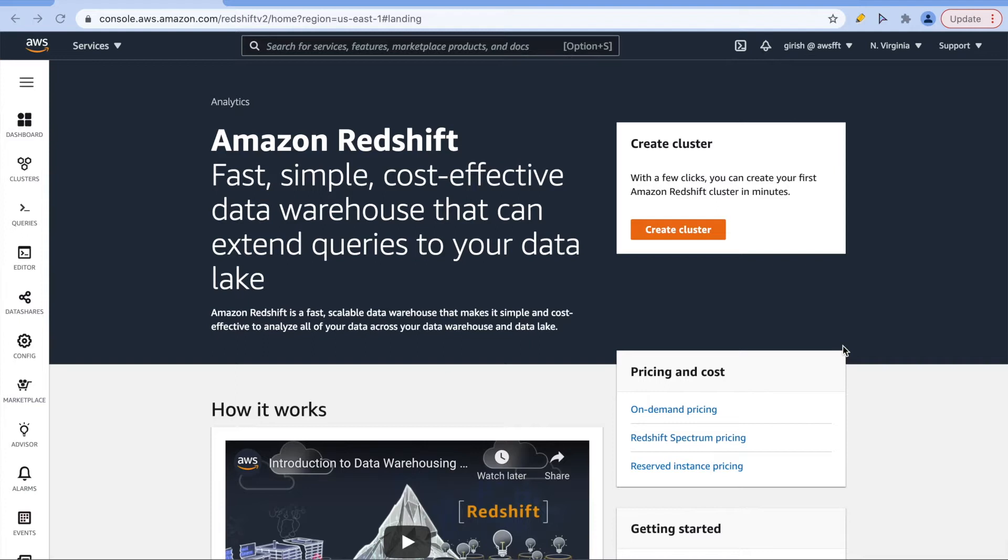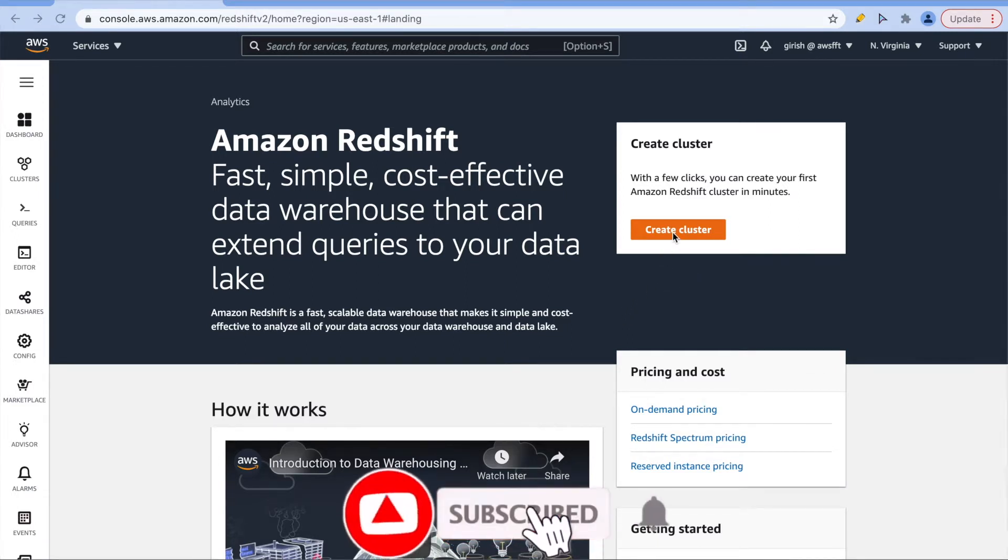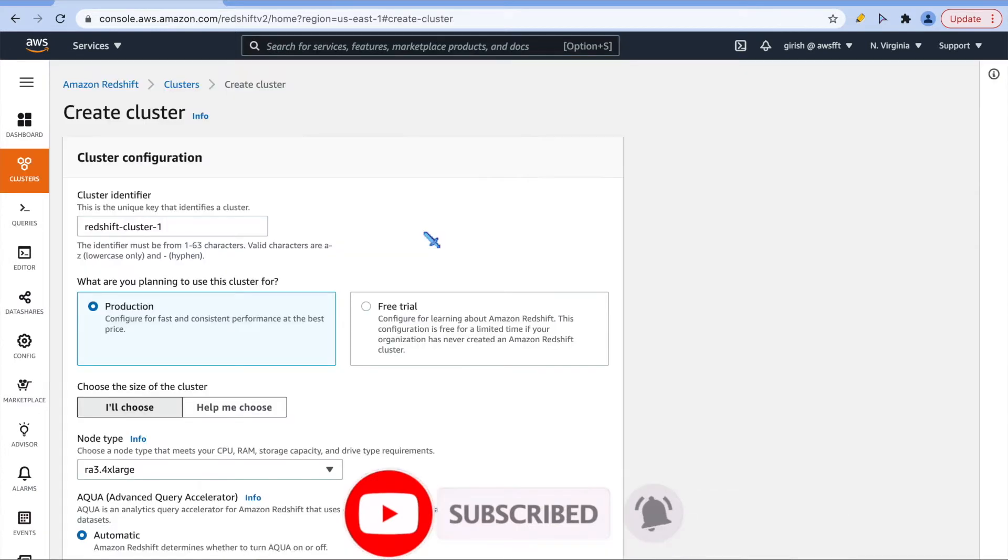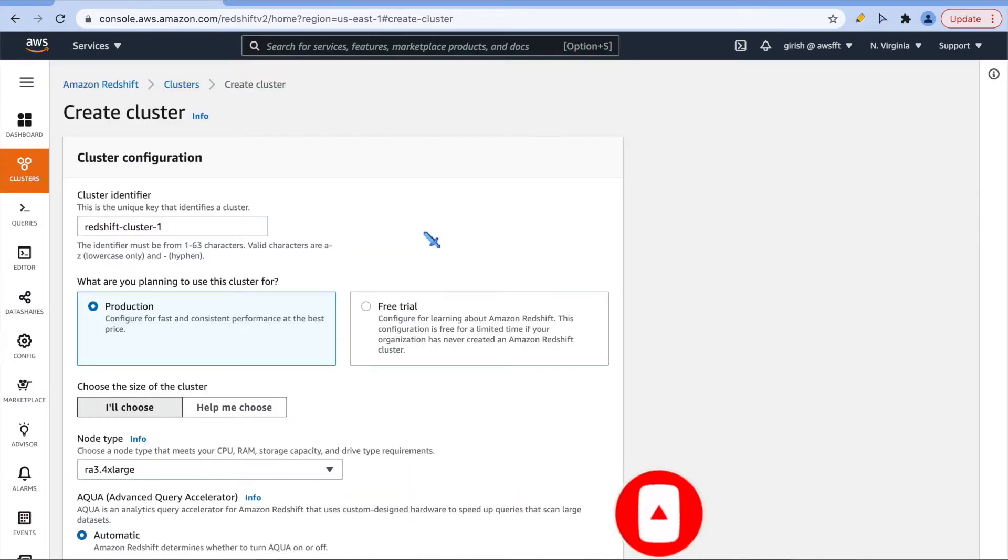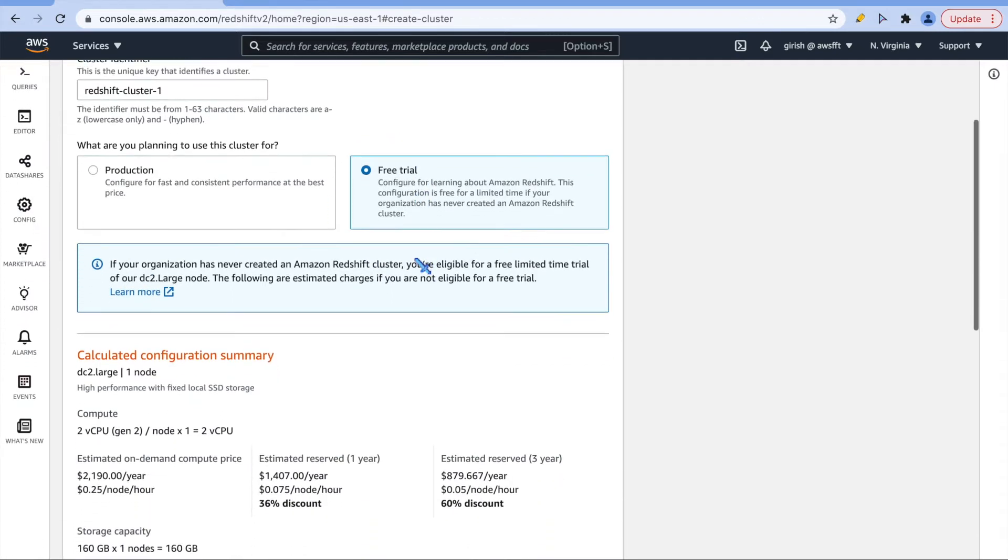Login to AWS management console and go to the Redshift service and here you will land up. Go ahead and create the cluster. If you haven't created the cluster, you will get the same console or same page what I am seeing. Here we will use free tier, and free tier has its own condition, so please read through that.